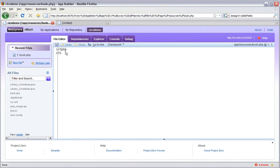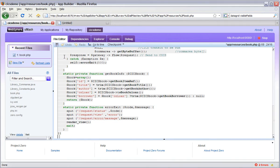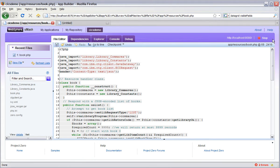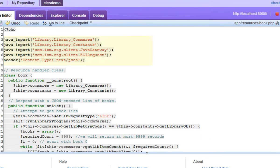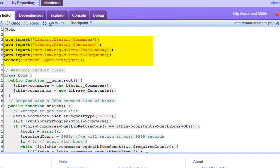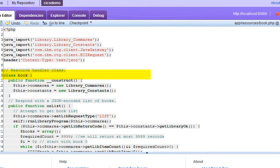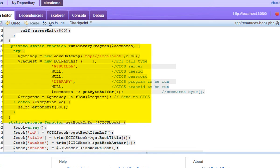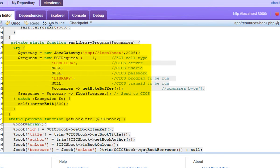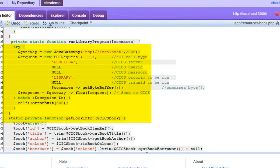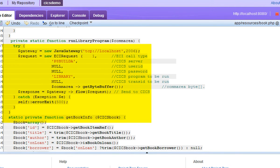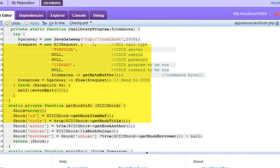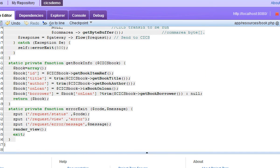Let's look first at the code to implement list. The code to implement the other operations is just as simple. We import the Java classes that we created from the library com area and constants and the CTG classes. Then we must implement a PHP class called Book to represent our collection. This has a method called onList which is called for the list operation. And this makes use of RunLibrary program which calls CTG to interact with our com area. You can see how simple the PHP is needed to interact with CICS in this way.